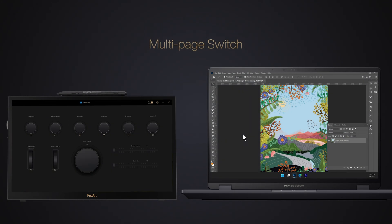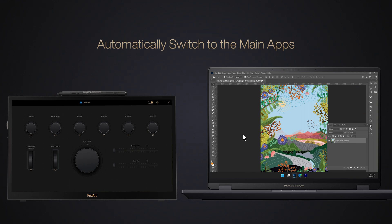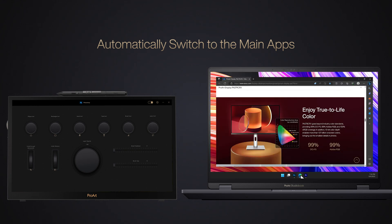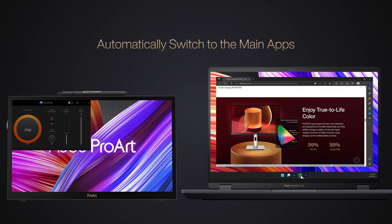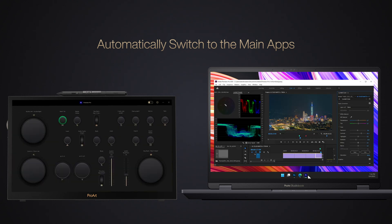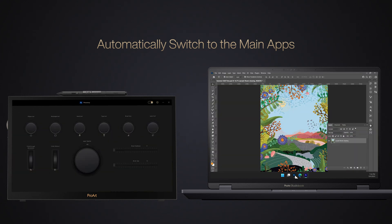Last but not least, the new Control Panel will automatically switch to corresponding profile when the selected application is launched in the foreground. You don't need to switch manually when you are working with other apps.